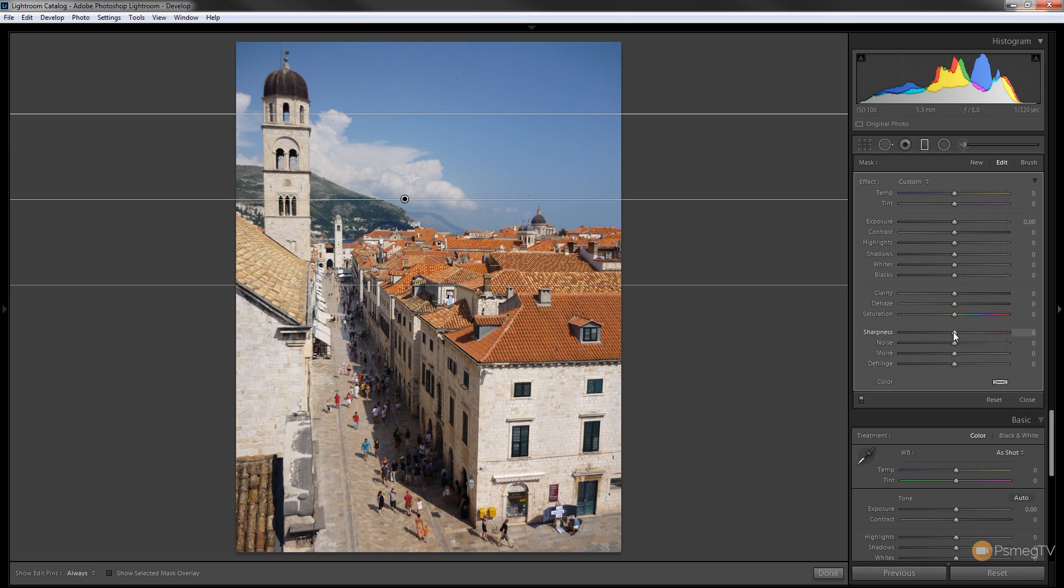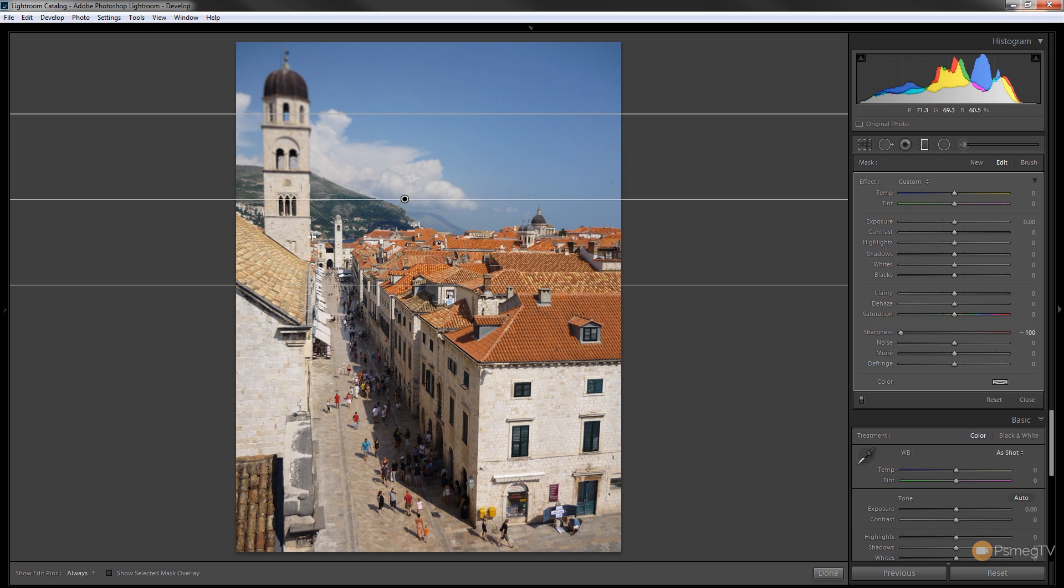Then what we're going to do is choose the sharpness slider and drag that all the way to the left-hand side which is then going to do the opposite of sharpening, it's going to blur that out. So you can see that's now giving us a graduated blur right the way down to where we've actually set it, so everything above the main line is all blurred and then it gradually gets less and less as it gets towards the buildings.